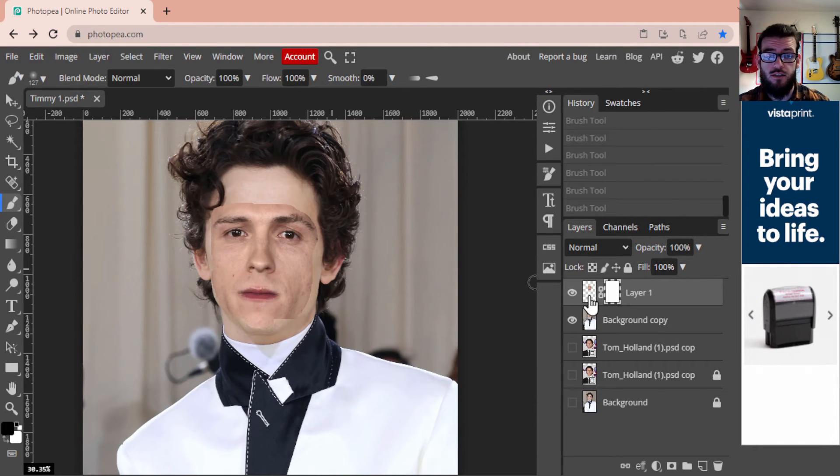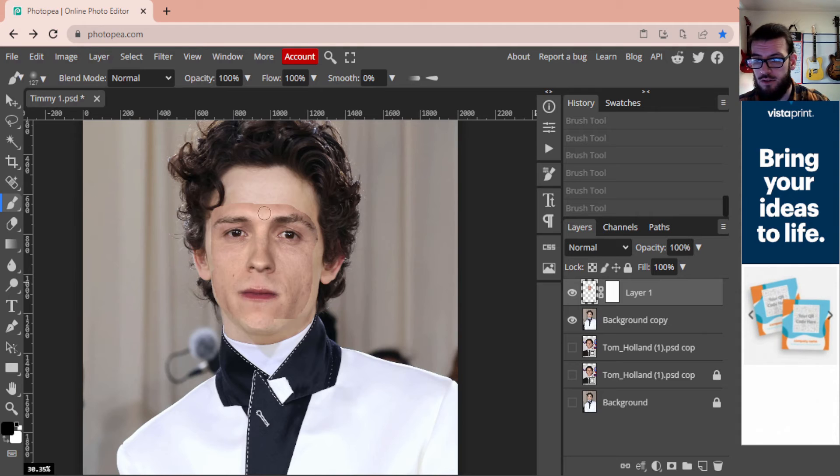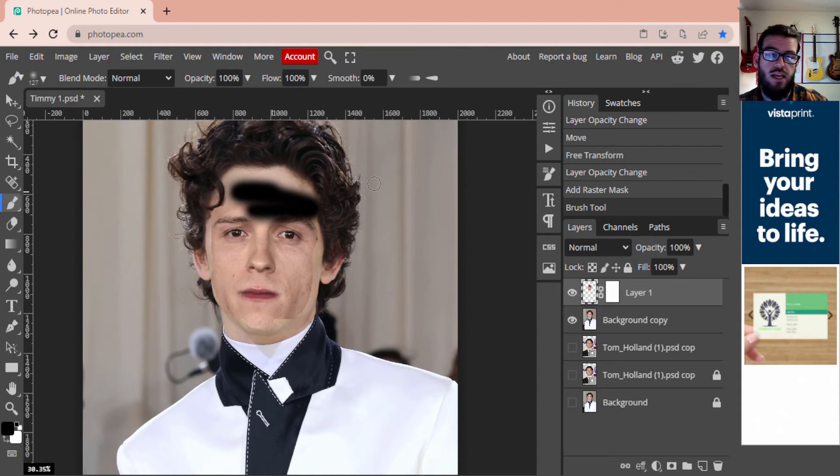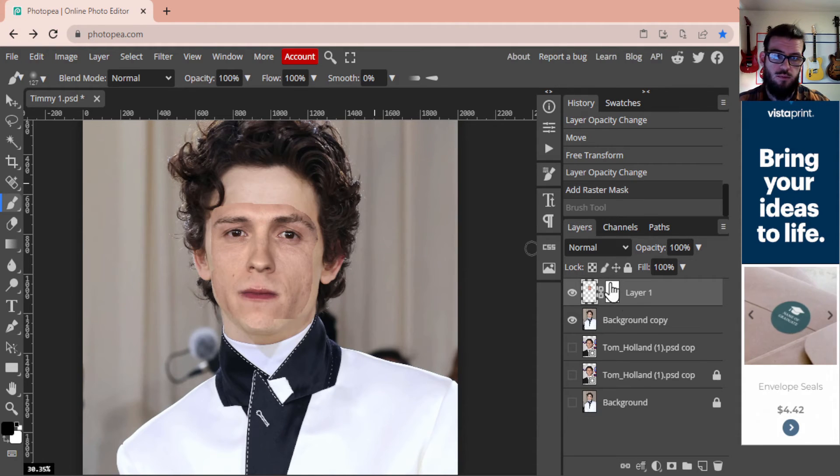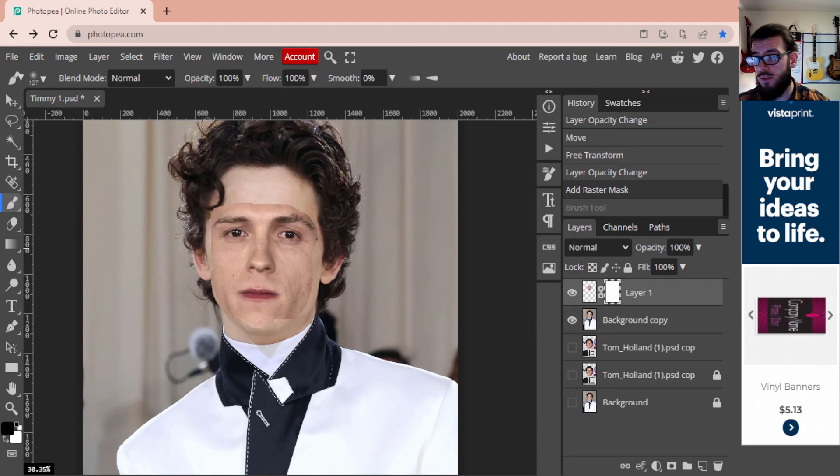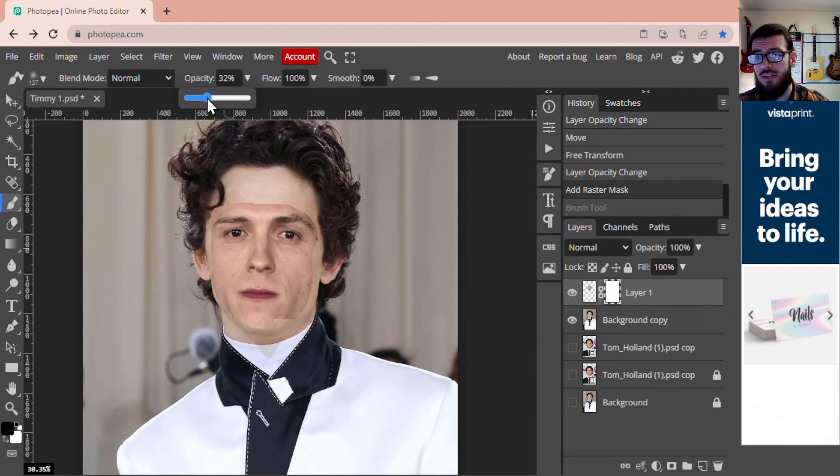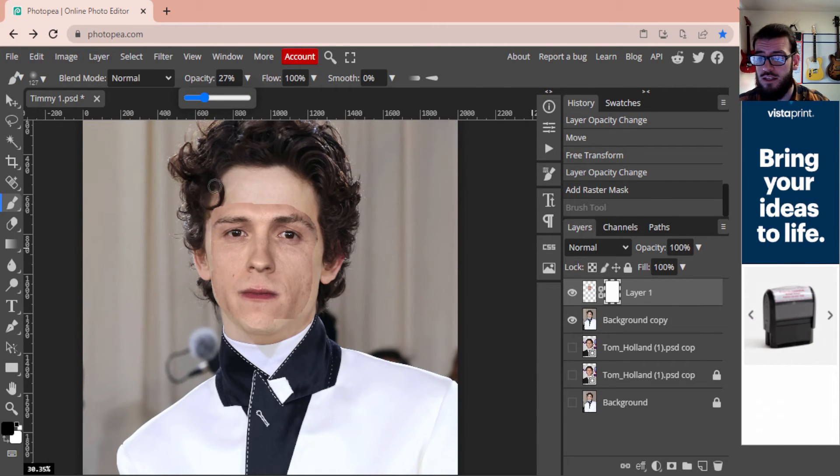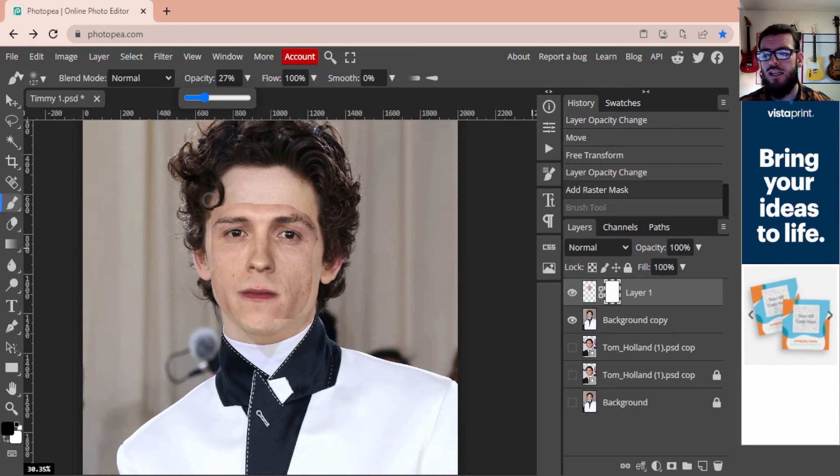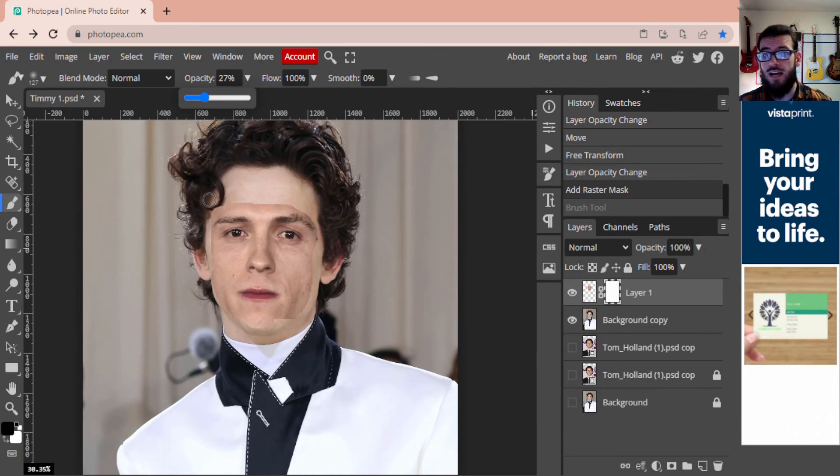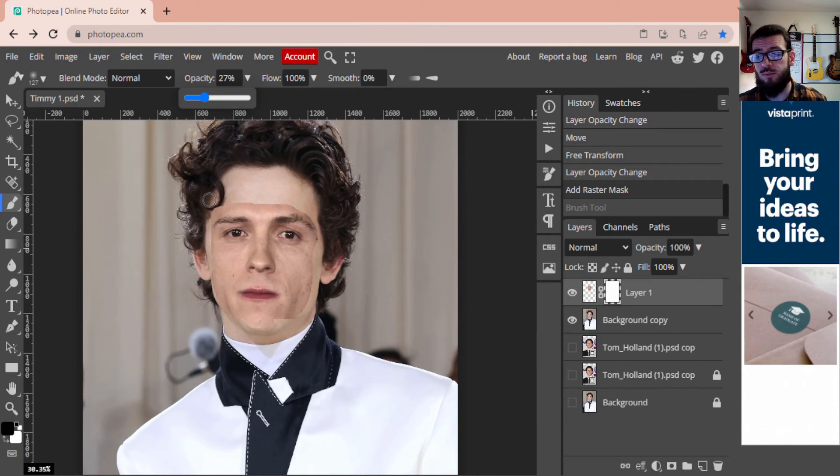Now it's important that you have that white box selected, because if you have the regular Tom Holland's face, when you paint you will just paint black over top of that. So it's important that you have that proper layer selected when you're going through this. Again, I'm going to drop that opacity somewhere around 20 to 30 percent just to help me with the blending.